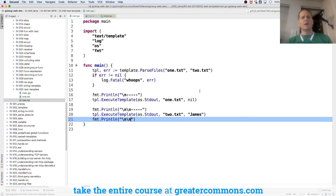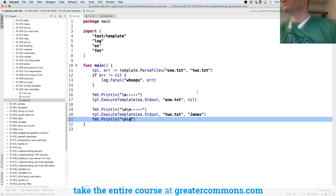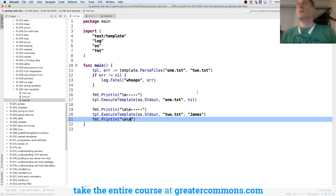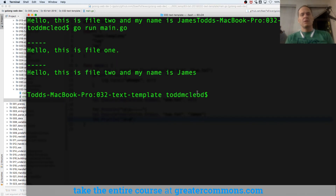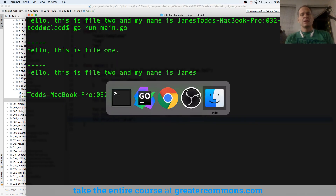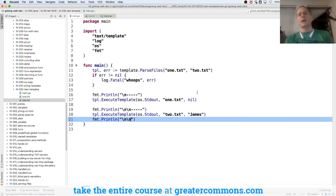Alright, so because of time I want to show you some more stuff tonight. You've got this code and I'm going to push it up, and then you can look at it. I'm going to give you assignments so you can do these over the week, and then we'll just keep moving.